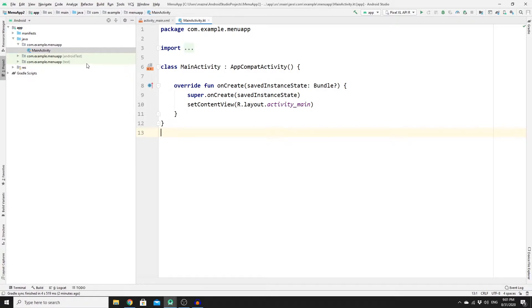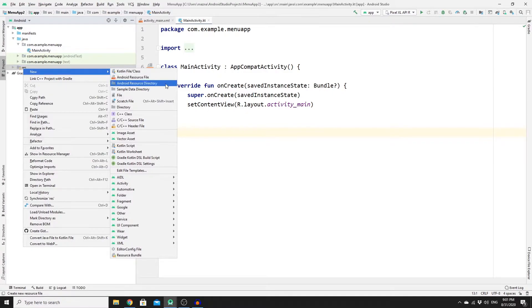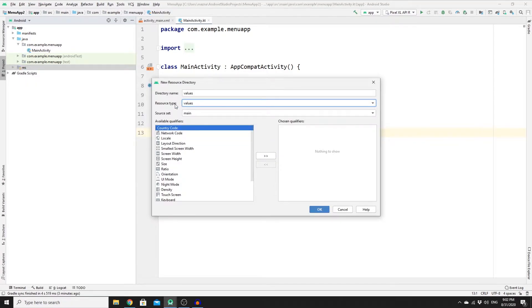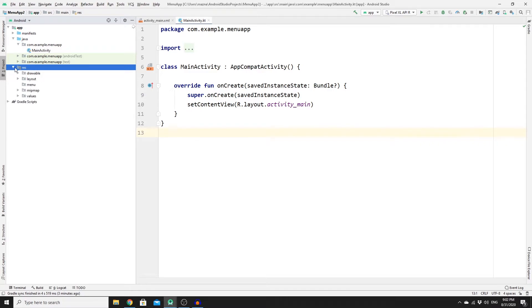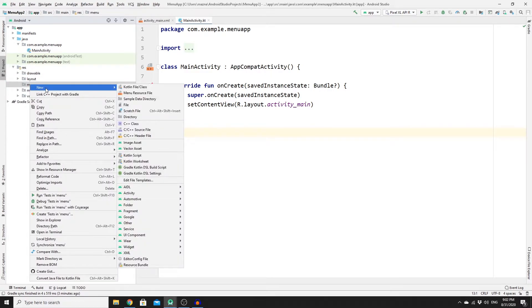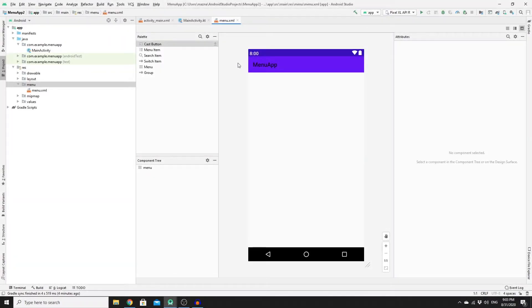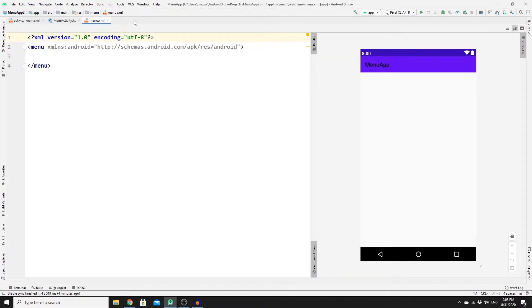To create your option menu, go to the resources folder, right-click, select New, then create a new Android Resource Directory. Change the resource type to 'menu' and name the directory 'menu', then click OK. Once you have the menu directory, right-click it, go to New, create a menu resource file, name it 'menu', and click OK. Once you have menu.xml, click Split view and hide the preview so we can write our code.